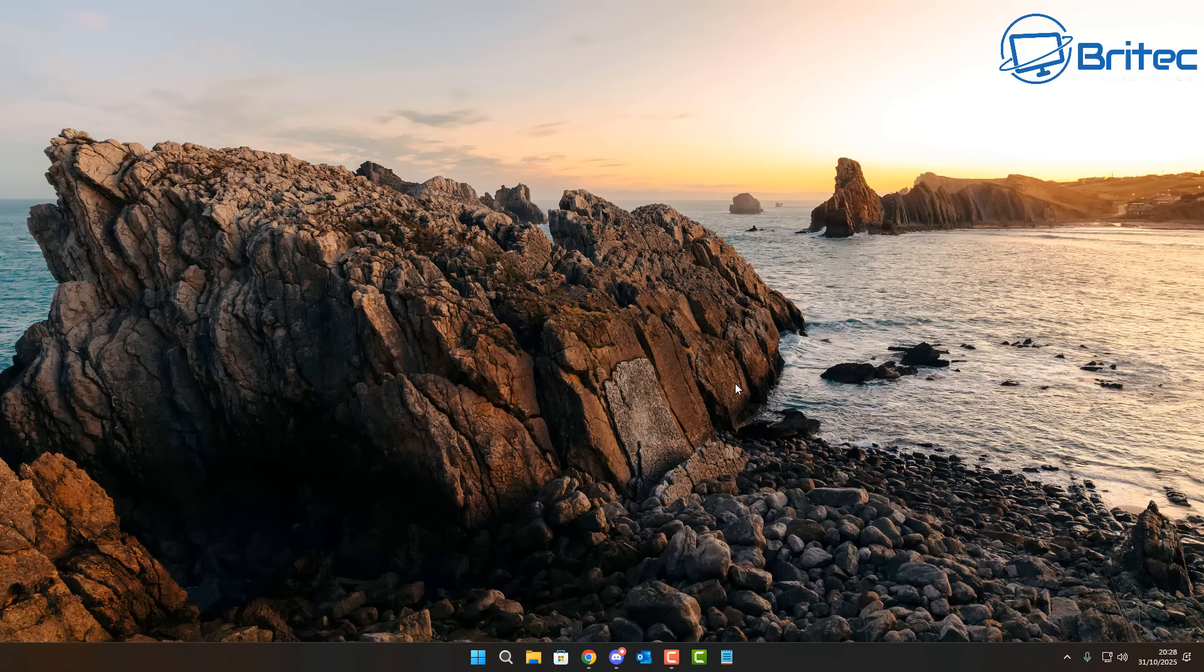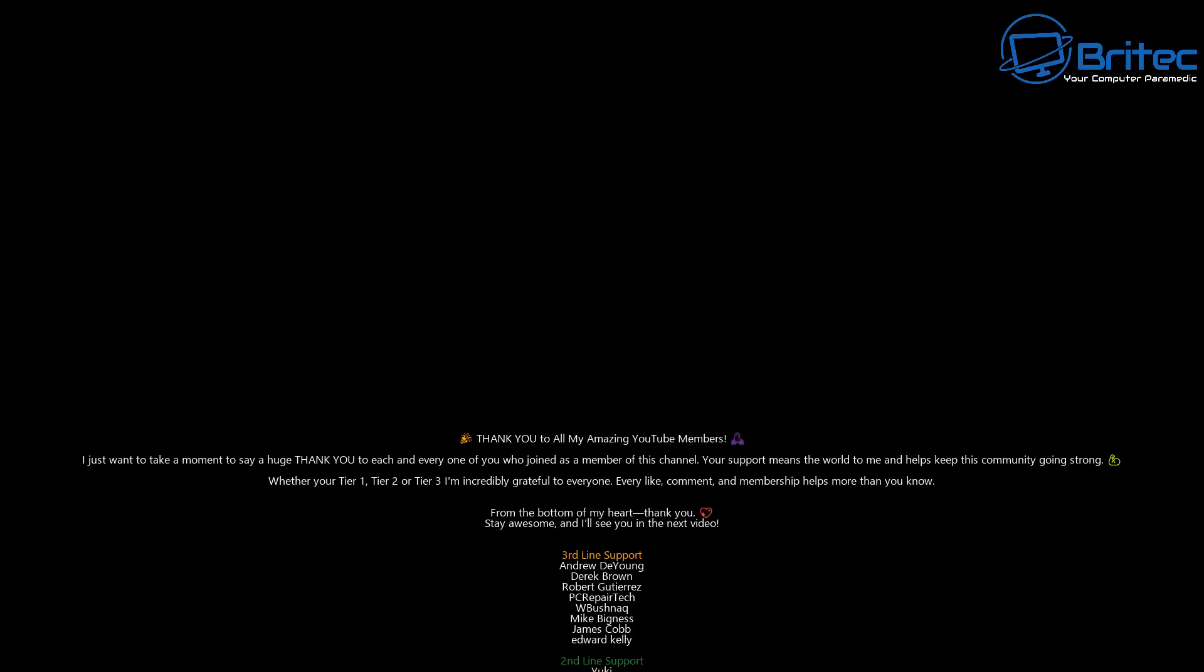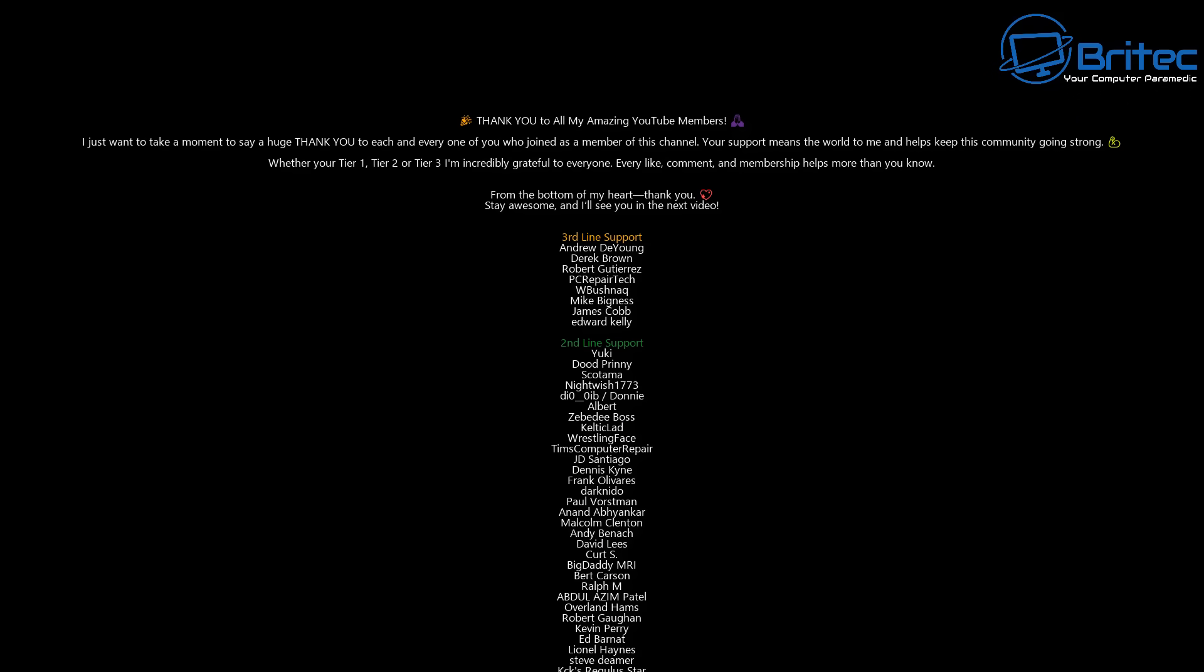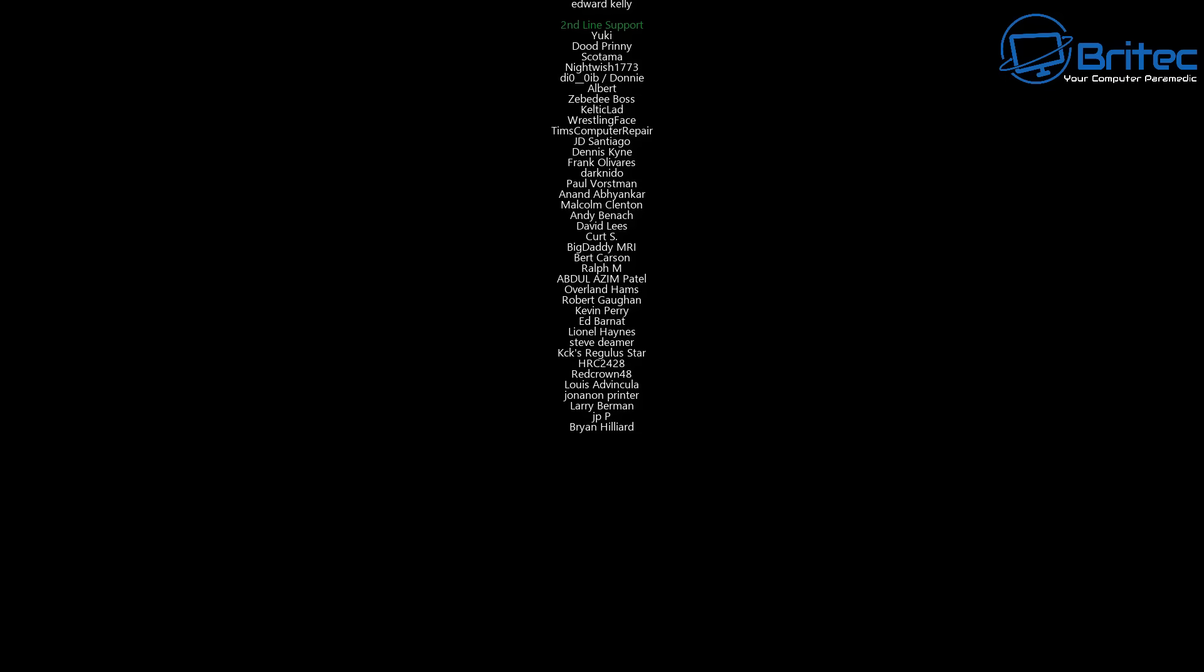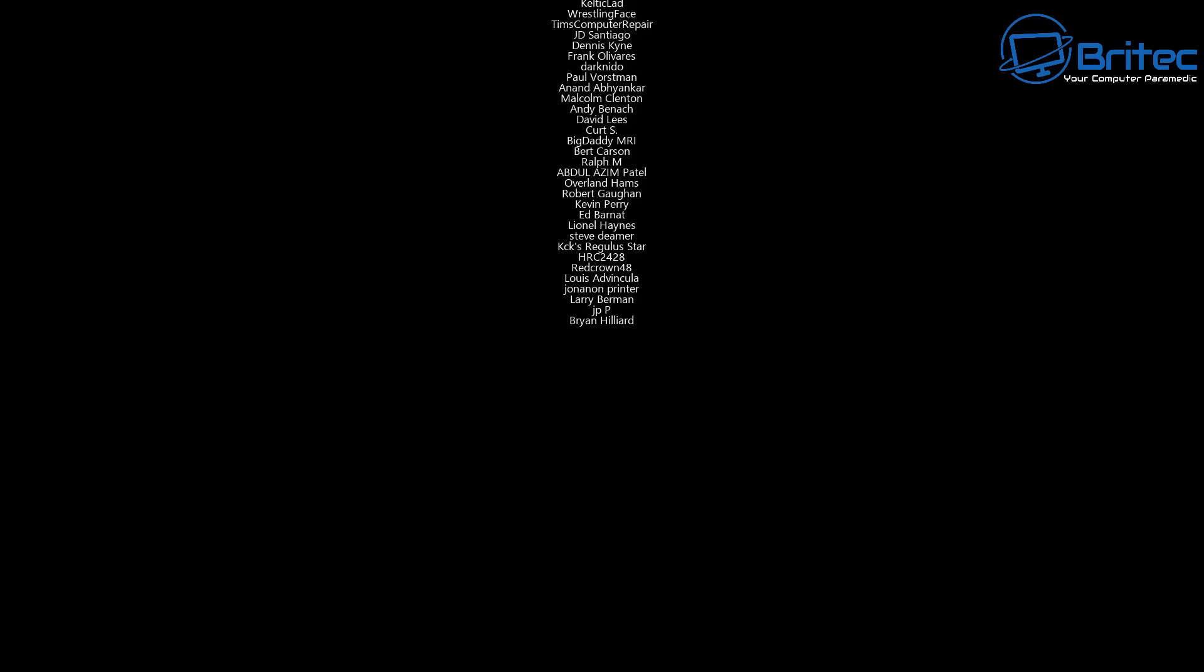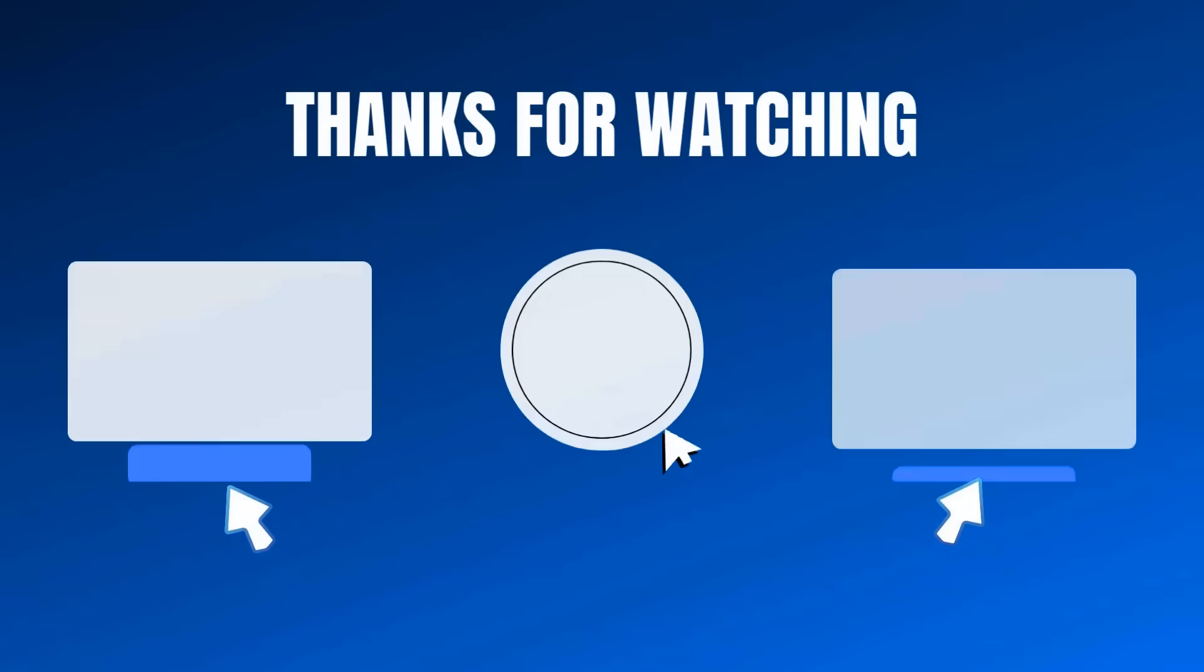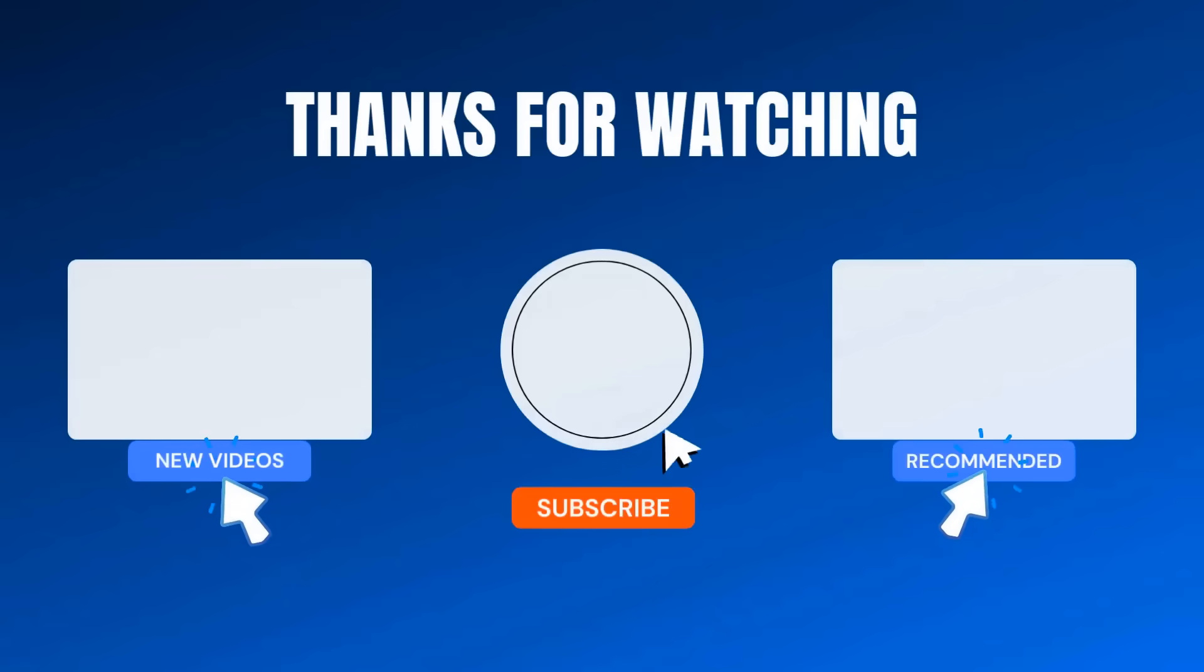And redeem the code and use it to activate your version of Windows or even upgrade from Home to Pro. That will probably be more beneficial to you. My name has been Brian from brightechcomputers.co.uk. Big shout out to my YouTube members, whether you're tier one, tier two, or tier three. I really do appreciate the support and I'll catch you in the next video. Bye for now.